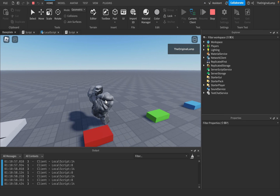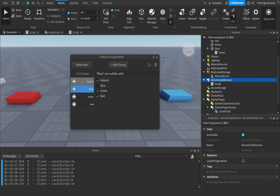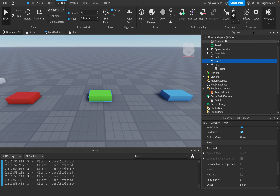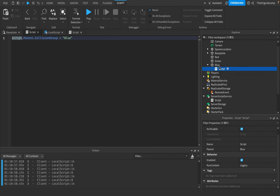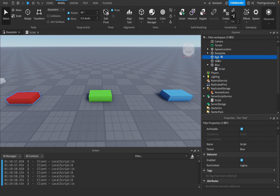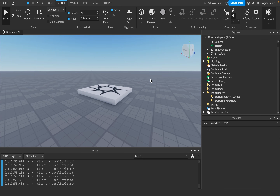That's basically how collision groups work. You create them via Model → Advanced → Collision Groups. You change a part's collision group through the CollisionGroup property, by selecting a part and clicking the Plus button in the editor window, or via script using dot notation with a string for the group name. Thanks for watching.